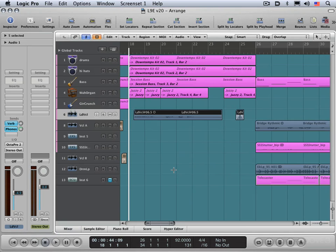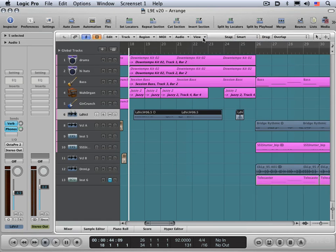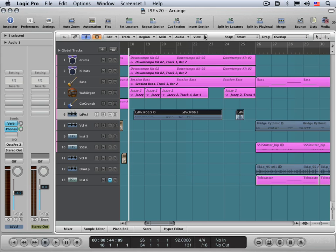So first thing to do is to get into track automation view. You can get to it several ways. Under the view menu here, we can invoke track automation. And it doesn't look like anything's changed. And that's because you have to be at a fairly wide vertical zoom level in order to view track automation. So let me zoom in.